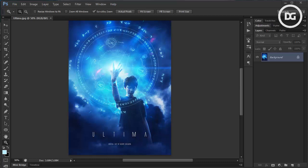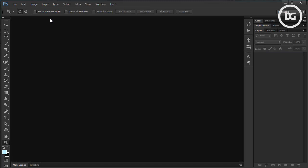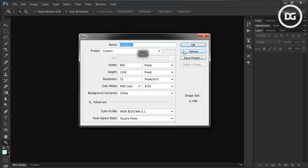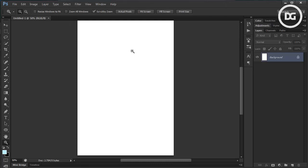Hello everybody, welcome to my tutorial. In this tutorial we're going to create a movie poster. I'll show you how to do that in Photoshop. First thing first, let's create a new document with this kind of size. Next, we're going to add the model — we're going to use a stock image.